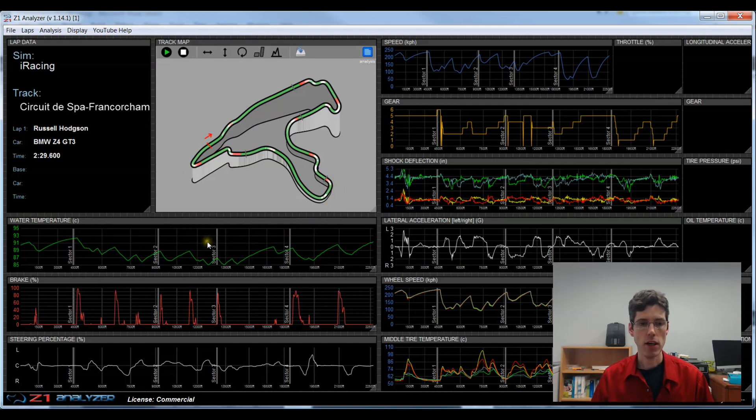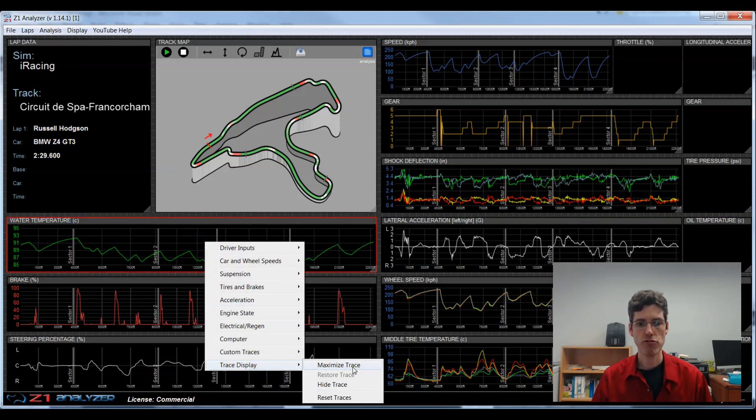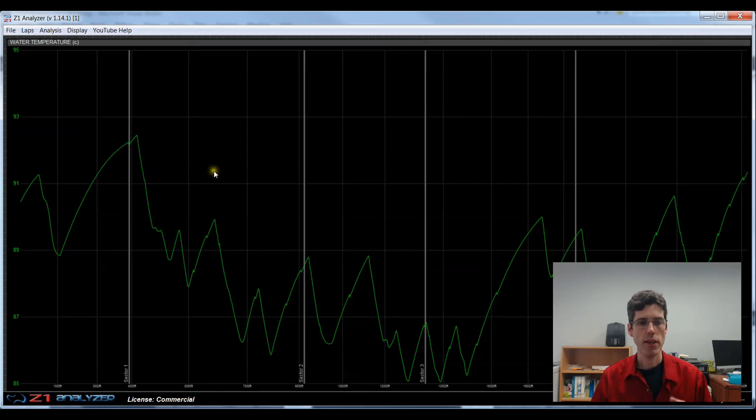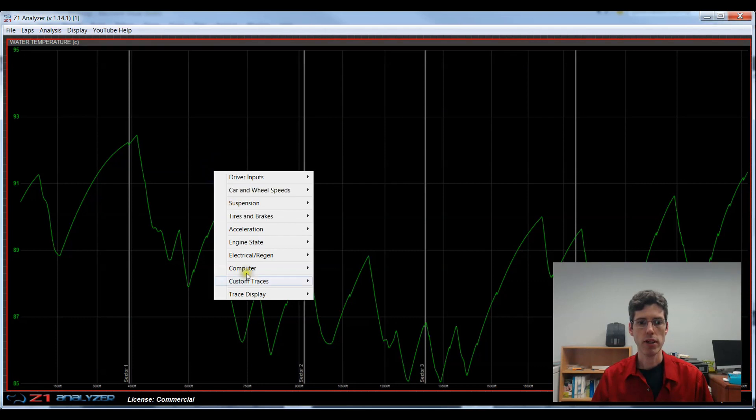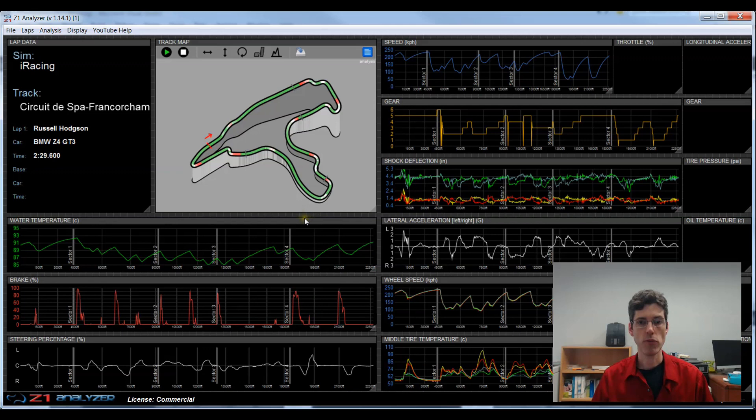Another way to change how a trace is displayed is if you right click on it, go to trace display, you can choose maximize trace. And then that will take that one trace and cover the entire screen with it. And then if I right click back to trace display and choose restore trace, it takes it back to how it was before I maximized that trace.